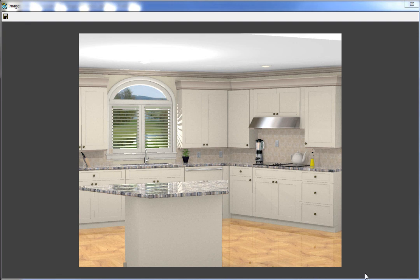Your high def 3D definitely turns out very nice. This has been Pro Kitchen High Def Light and Shadows Video Tutorial. Thank you for watching.